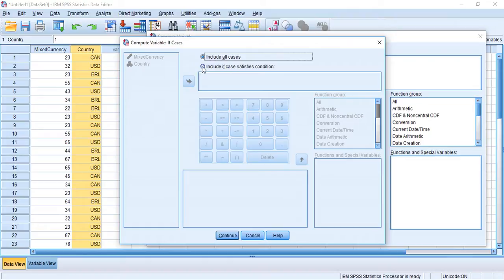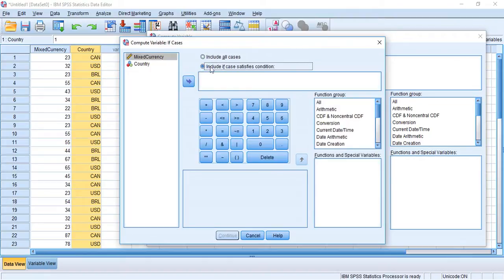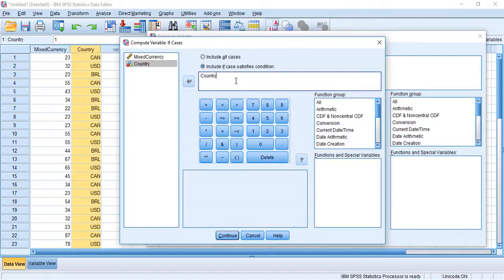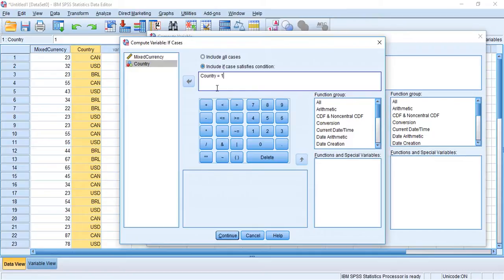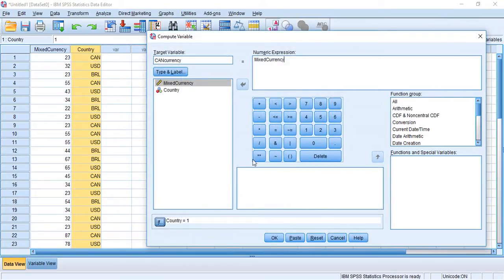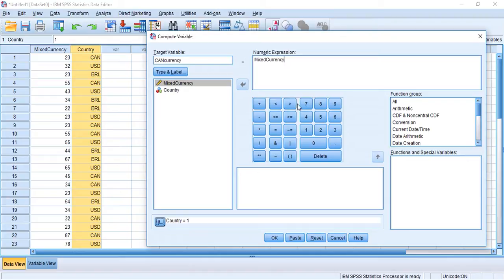And I'm going to choose include if case satisfies condition. I'm going to throw country in this box. So now what we're saying is if country equals one, which is our Canadians here, then what are you going to do with that number. So if country equals one, I'm going to hit Continue. If country equals one, what do you want to do with this mixed currency value. And I don't want to do anything with it. So just for the sake of argument, I'm just going to put times by one, multiply by one.